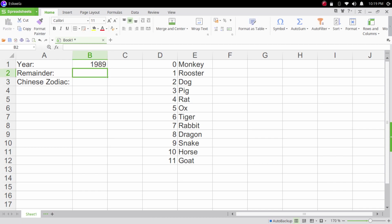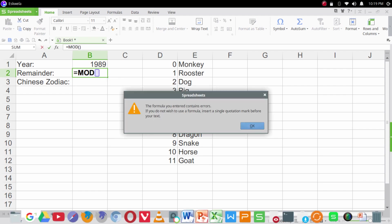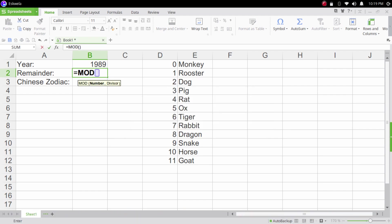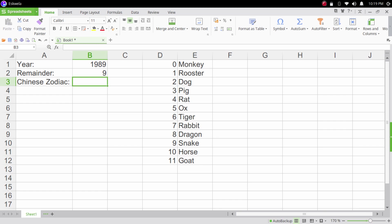Again 1989 should give us a year of a Snake. We're going to type equal sign MOD. The number is 1989 which is B1, the divisor should be 12 since there are 12 characters or 12 signs in the Chinese zodiac. Divided by 12 and then hit enter. The remainder is 9 when 1989 is divided by 12.